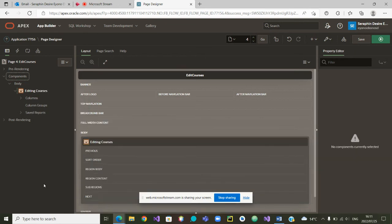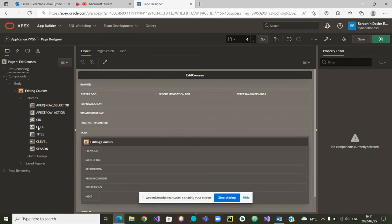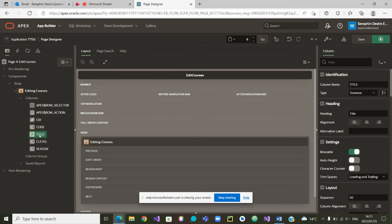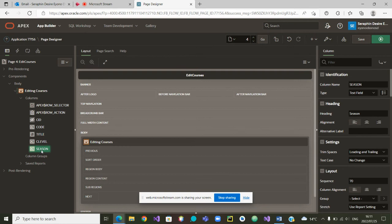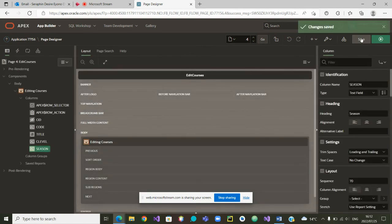What columns are going to appear? If I show the columns, the Course ID will not be visible, then the course code, the title of the course, the course level, and finally the season. I think everything is in order and we will be able to save our page. Now that we have saved our page, we need to go to our menus on the interface.